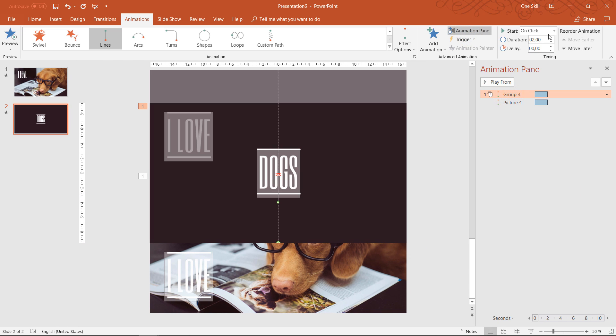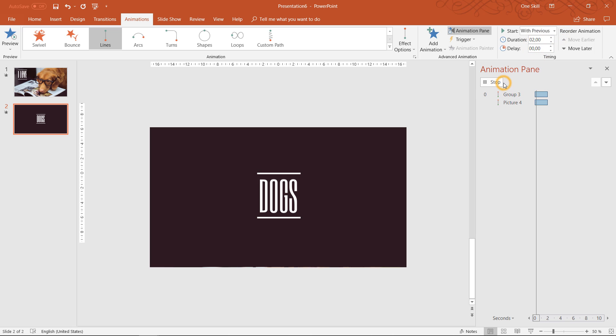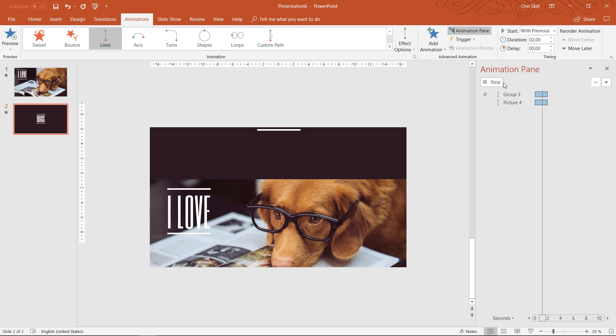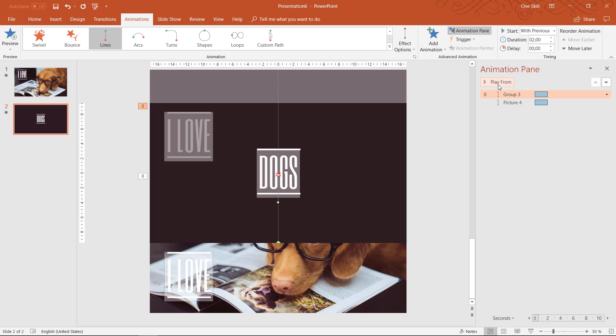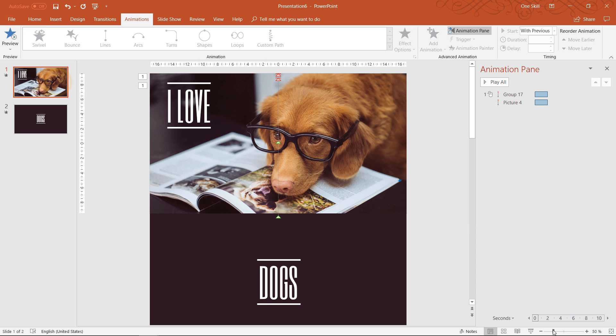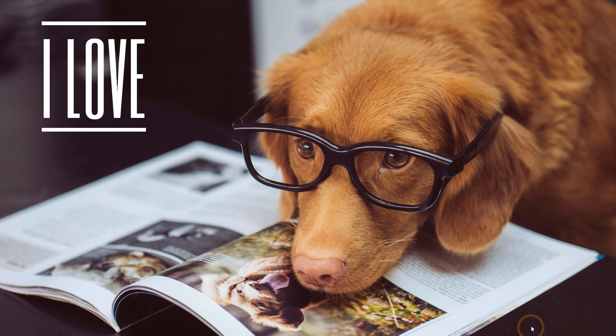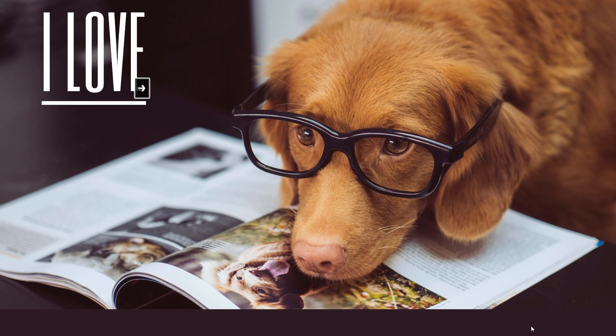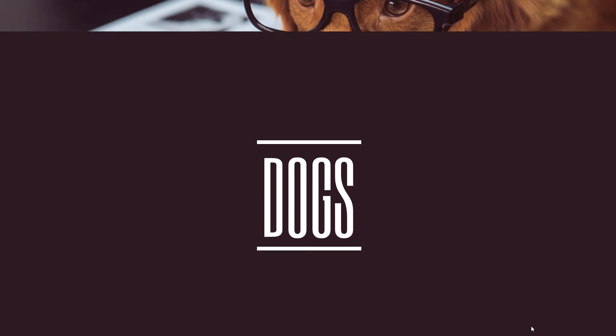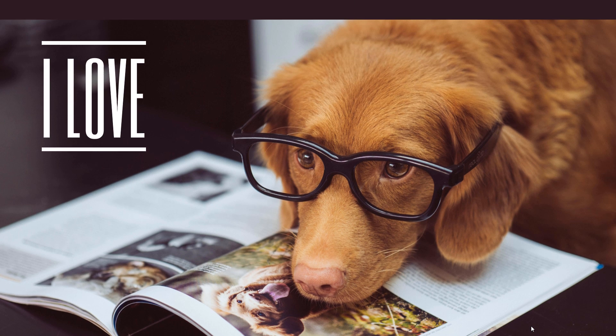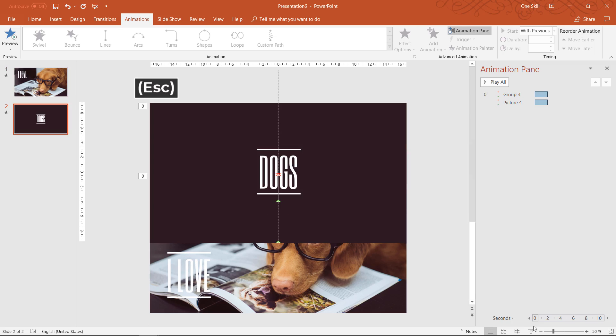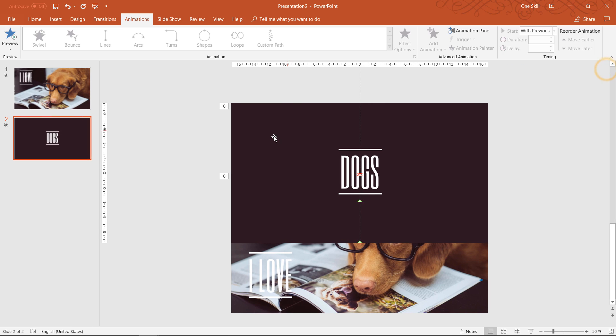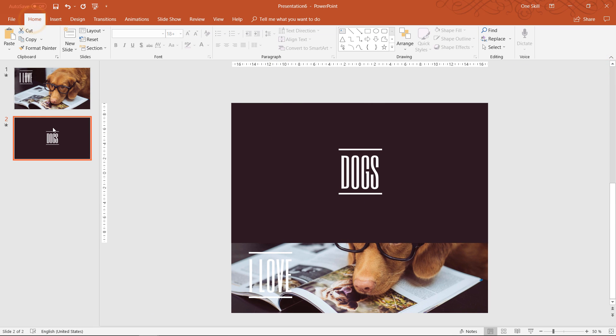Just make sure that everything starts with previous which means everything starts automatically. Okay and now let's check it out from the start how everything looks like. So this is our first slide now we continue to the second slide and boom we have this parallax effect for two slides so for the multiple slides.